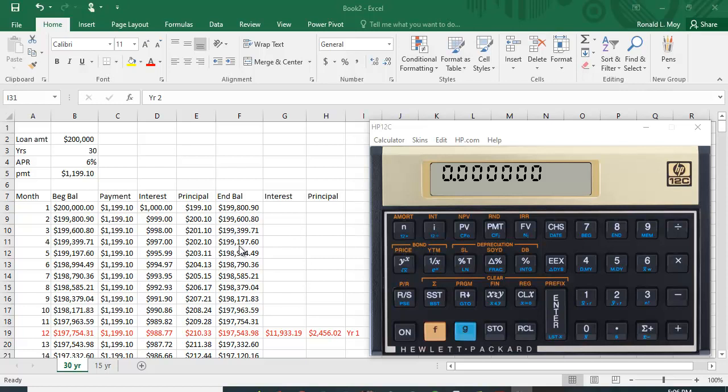I find that a spreadsheet version is actually nicer than the calculator, but in certain cases you're going to need to do it without a spreadsheet available.